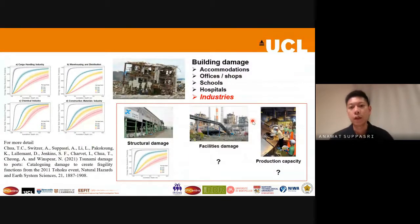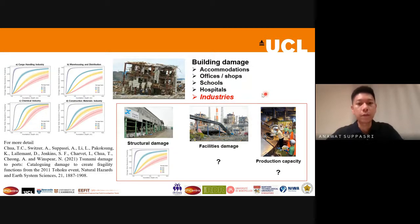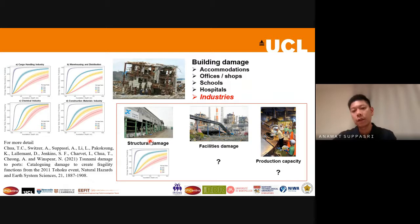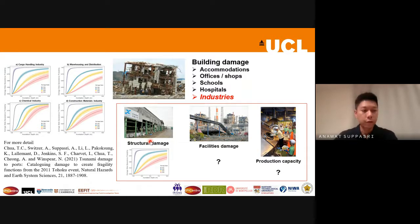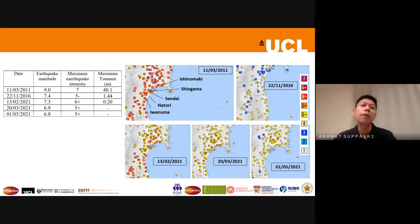The second topic builds on the first — we showed examples of buildings earlier, and recently my colleagues and I published a paper on structural damage to port industry facilities. However, we still need to address questions about the loss from damage to facilities and the downtime or delay in resuming production. To fill this gap, we conducted interviews with industries inside Miyagi Prefecture.